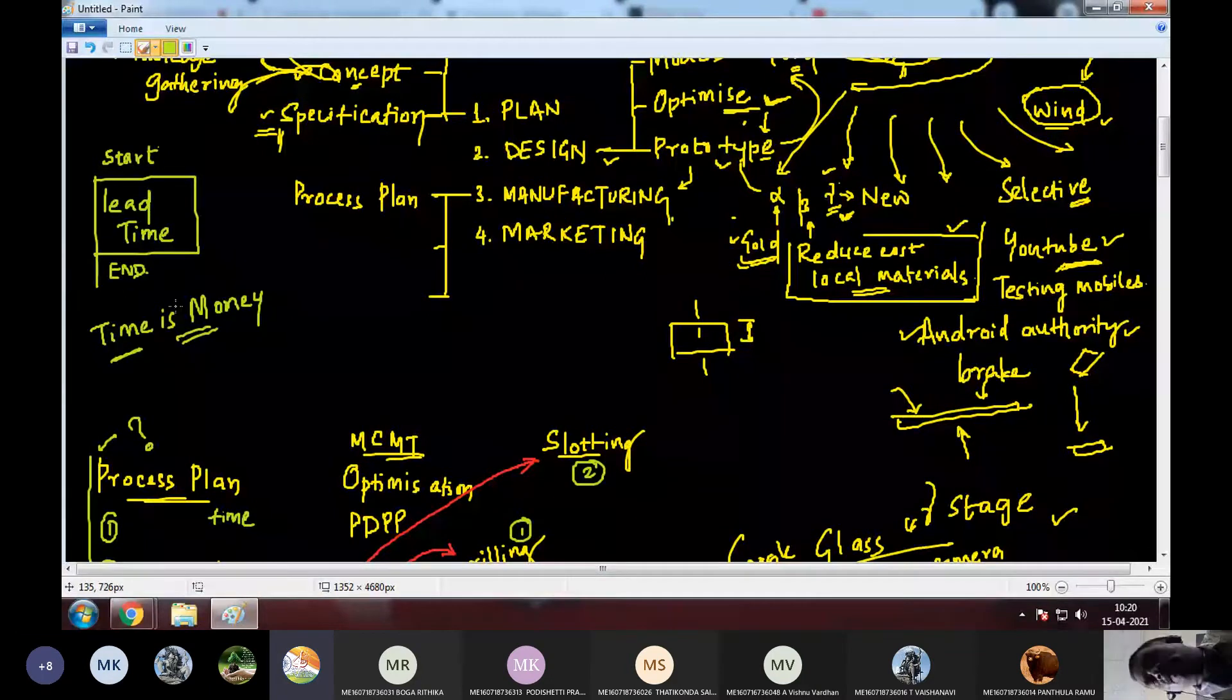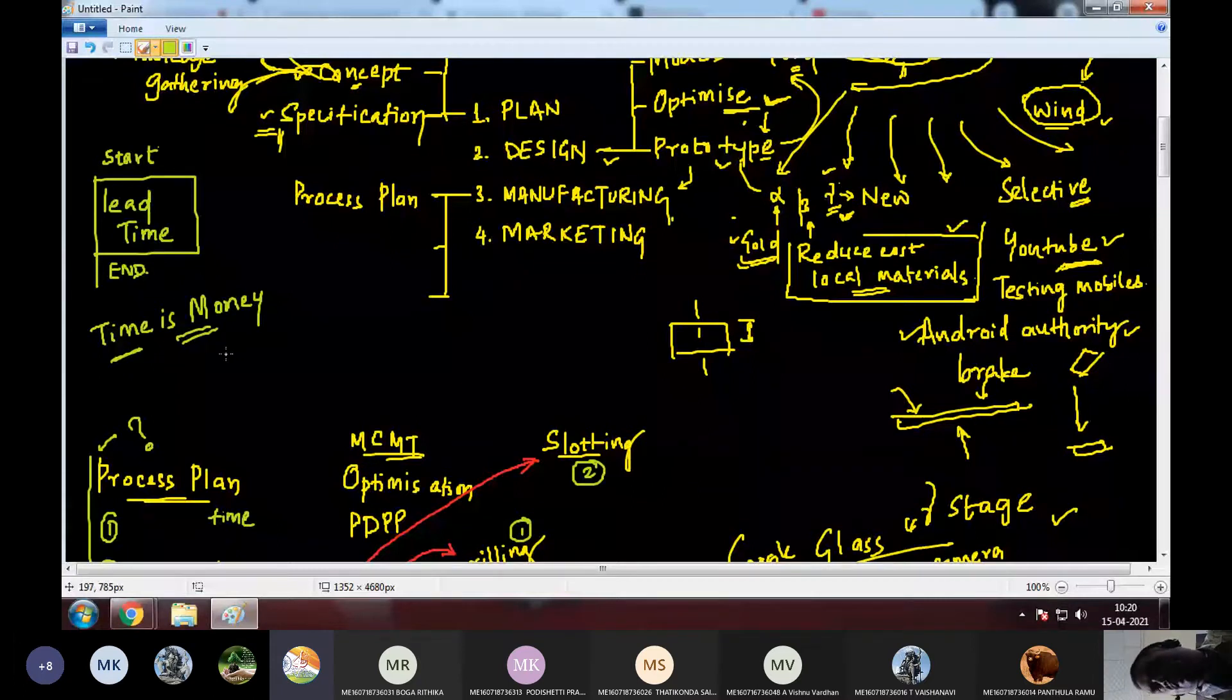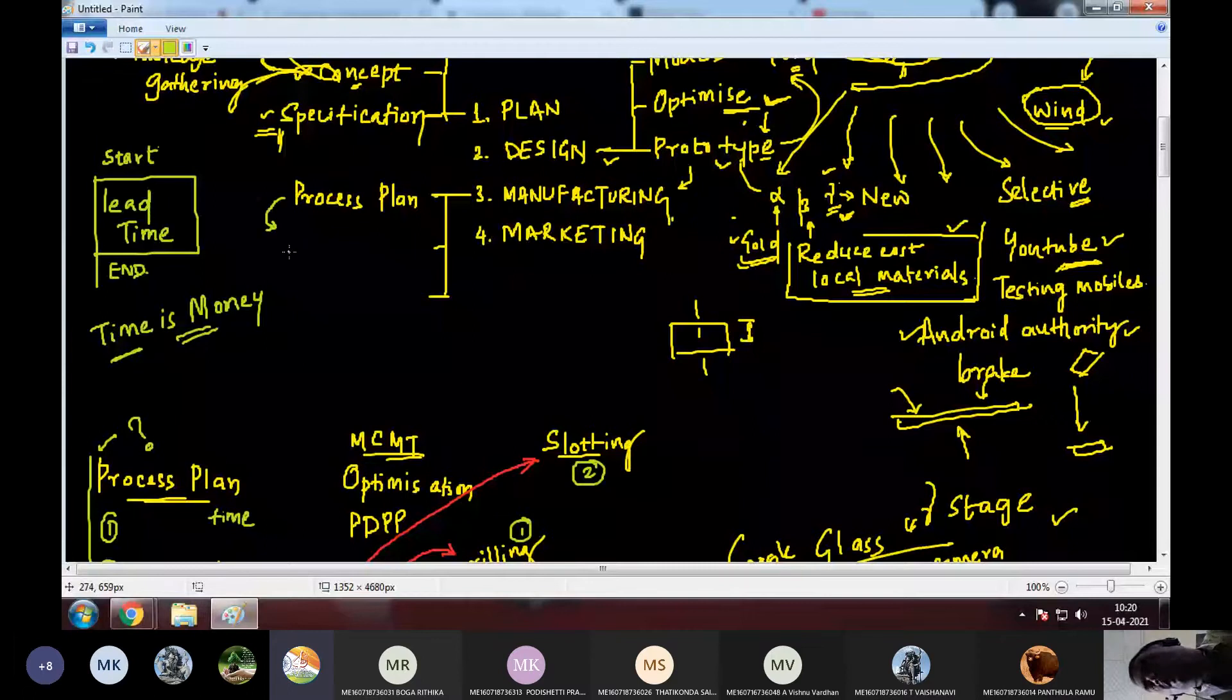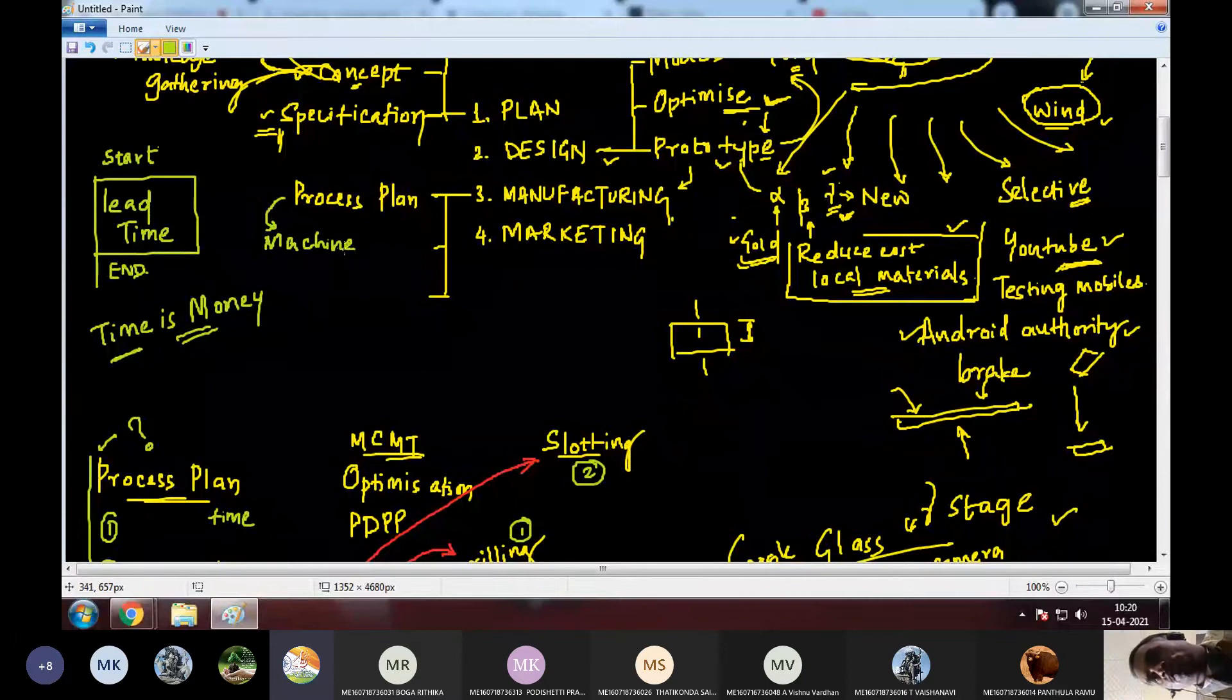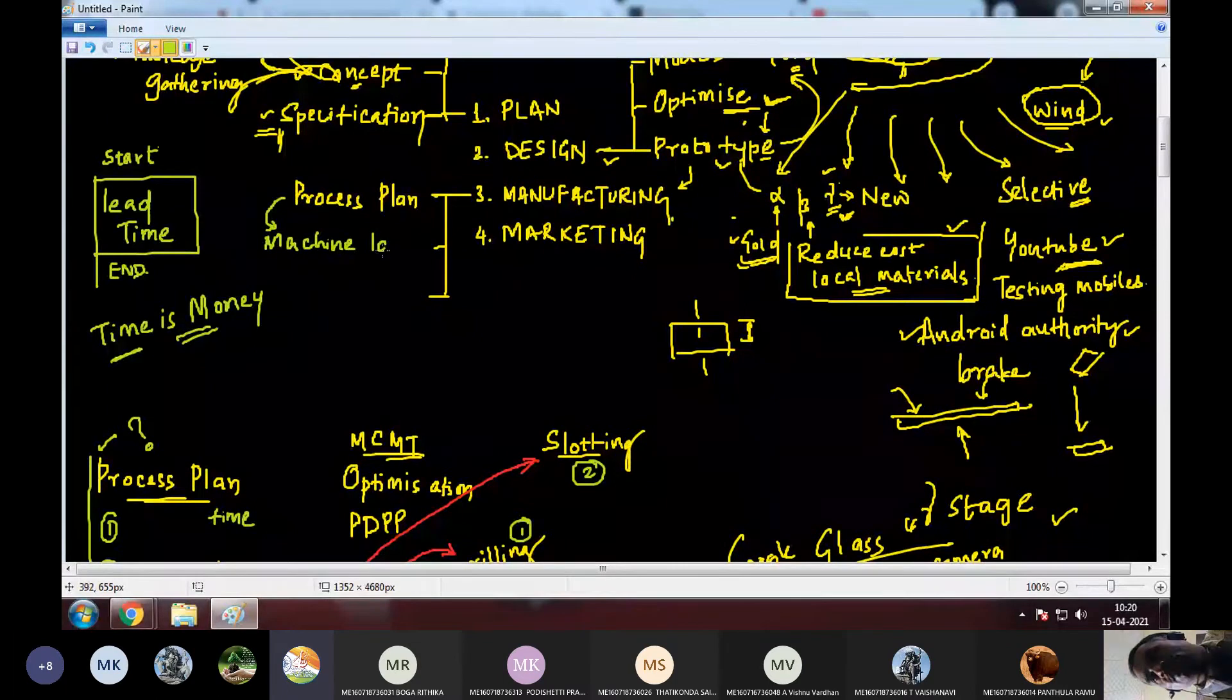So, process plan will help us reduce that to a great extent. And this will help us set up the next step. That is machine layout. And what is machine layout?